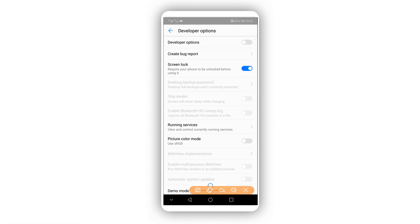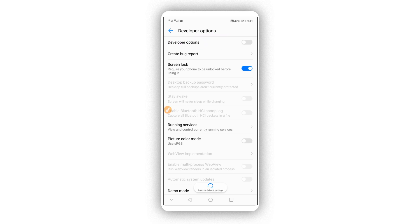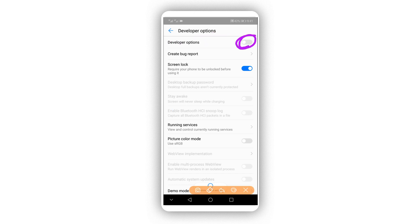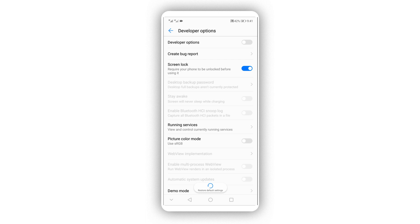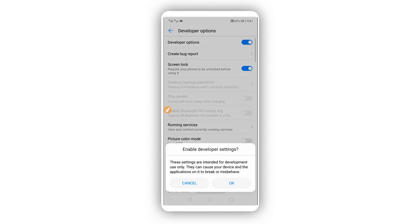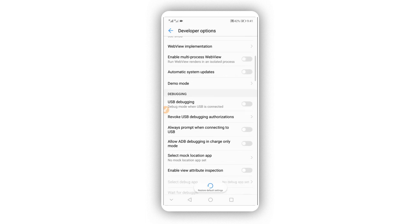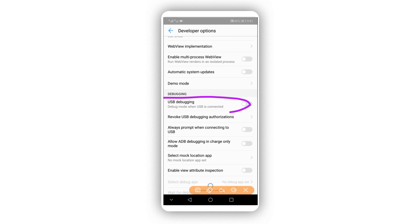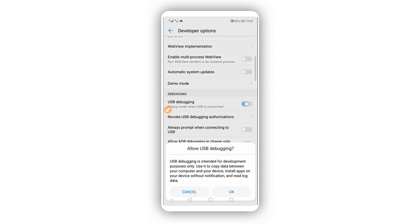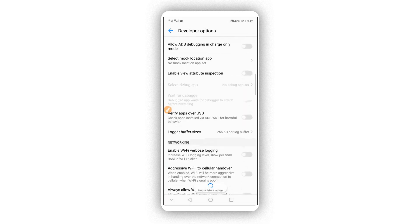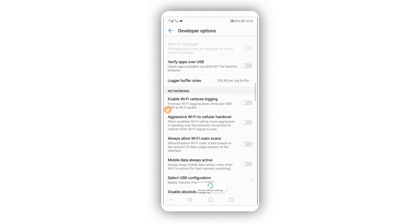If developer options is disabled, as you can see mine is, enable it by clicking the toggle. Scroll down and make sure to enable 'USB Debugging' mode by clicking the toggle. Click OK. Scroll down — don't worry, this option is 100% safe for your device.